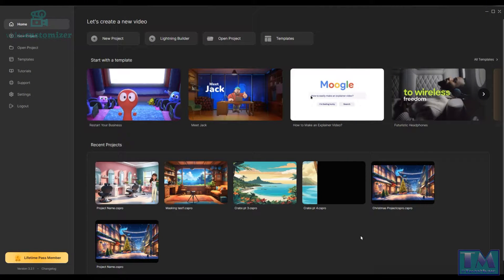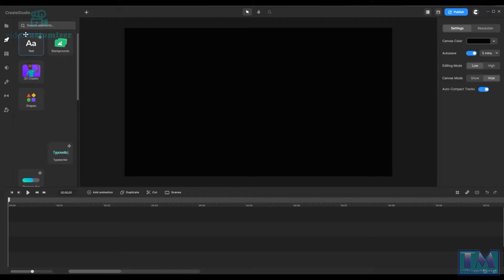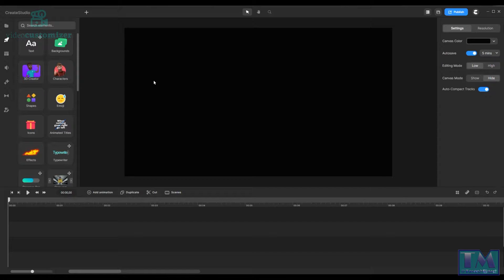Hello, this is Tony of Tony's Music and I'm on Create Studio 3 version 3.2.1. What I'm going to do is start a new project and I'm going to show you how to use camera motion on Create Studio.